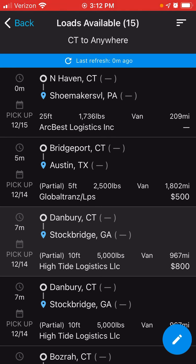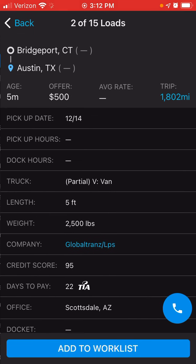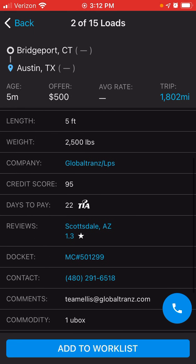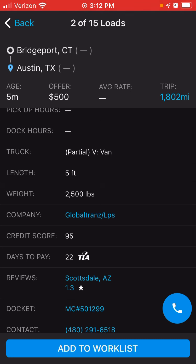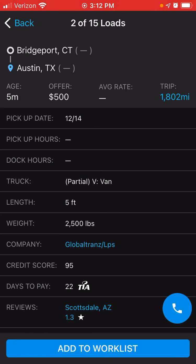Now you can see there are several different loads that are currently available. You need to click on the load that you're potentially interested in and contact the broker, which has the contact information below. Contact them and verify if the load is still available. If you need to negotiate, this is your time to negotiate the amount. Also verify if your particular box truck would be suitable for this type of load.